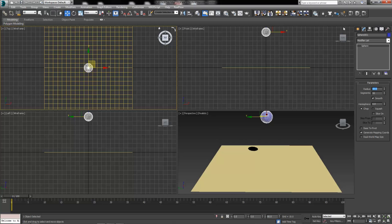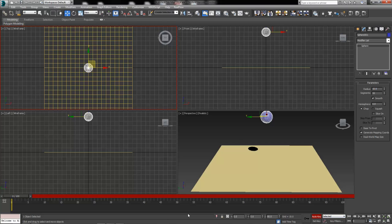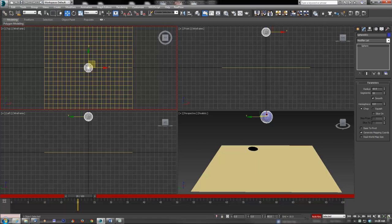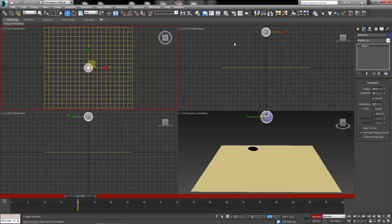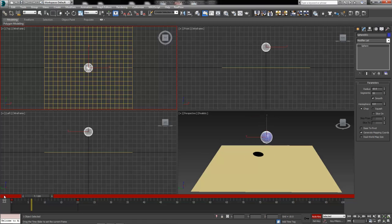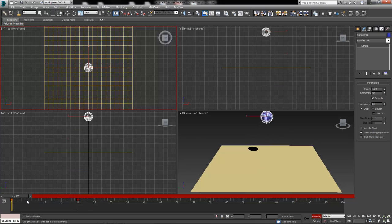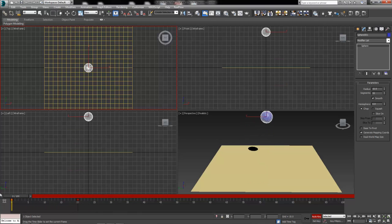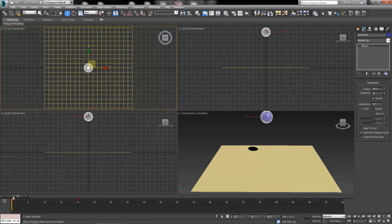And then we're going to animate this guy falling through the surface of our plane. If I turn on my Auto key, move my timeline slider to frame 20, and then I'm going to come down to that Z axis where I put in 80 and hit negative 40, which will move our sphere completely through the surface of our plane. 20 frames, not too bad. It's a nice simple falling motion.